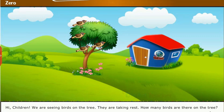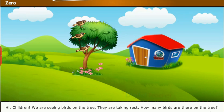Now, one bird got hungry and it flew away. Now tell me children, how many birds are there on the tree? One, two, three. There are three birds on the tree.